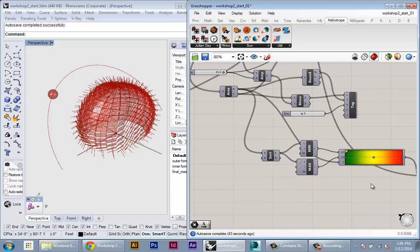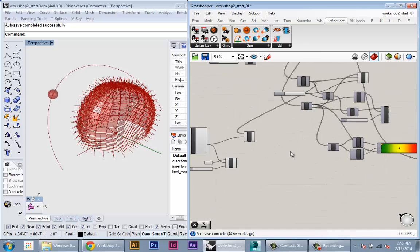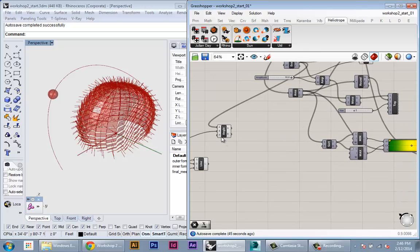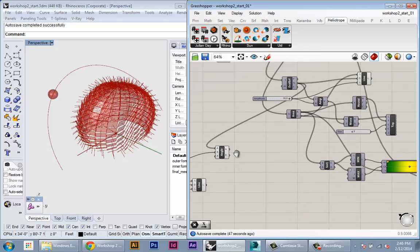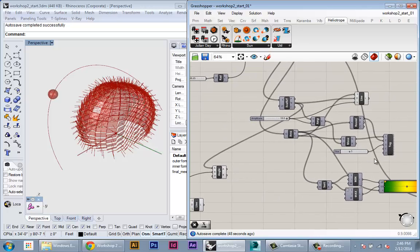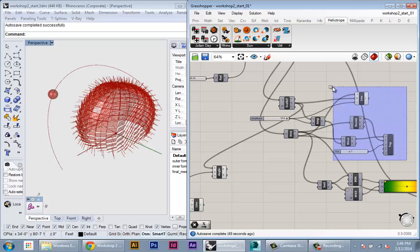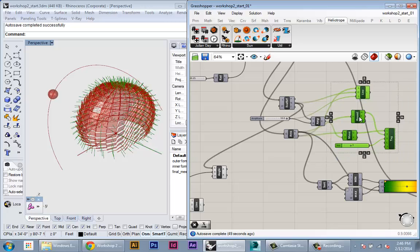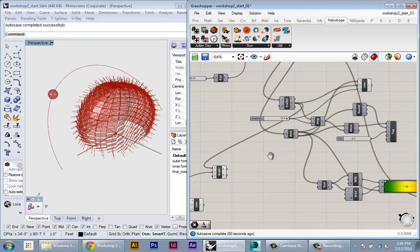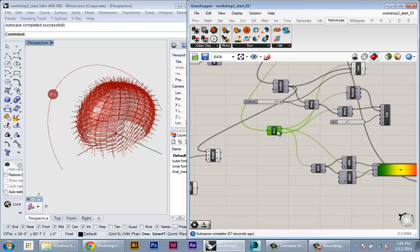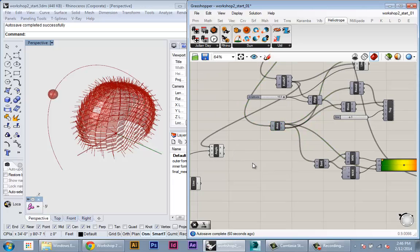So even though before we were working with areas, now we're working with angles. If we plug these angles back into the setup, it should work the same way. Anywhere we had area plugged in, we'll plug in our new values.